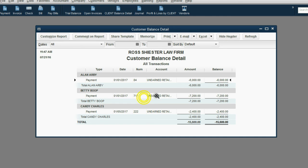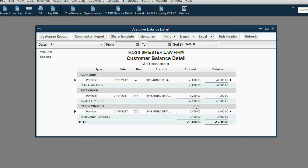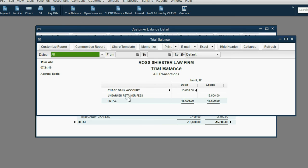You owe Betty $7,200 of future service, and you owe Candy $2,400 of future service. And that's why the total of the customer balance detail is $15,600, which is the same as the unearned retainer fees in the trial balance, $15,600.